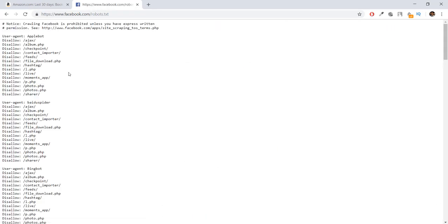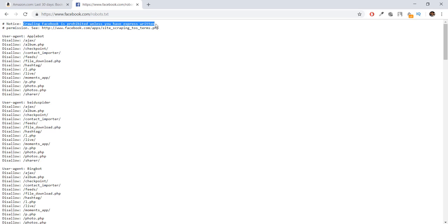you'll be able to see the secret file inside Facebook, which basically says crawling Facebook is prohibited unless you have written permission. We're going to be discussing more about this file in the next video. So I'll see you over there.